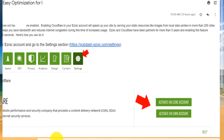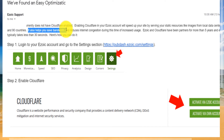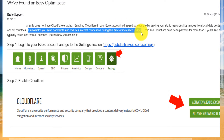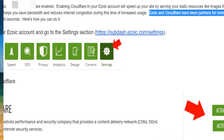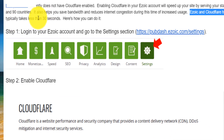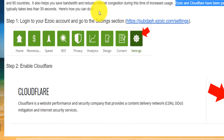Ezoic has local data centers that they allow you to use for free — usually those are paid services. They have them in 19 countries across 200 cities. What Cloudflare does is it allows you to save bandwidth and reduce internet congestion during times of increased usage. When a lot of people are using your site and it starts becoming slow, Cloudflare helps save bandwidth and reduce congestion so your site still loads faster. Ezoic and Cloudflare have been partners for more than five years, and enabling this feature typically takes less than 30 seconds.